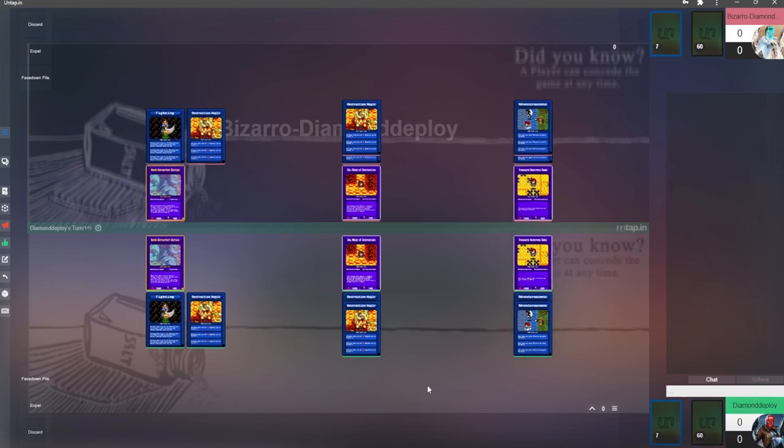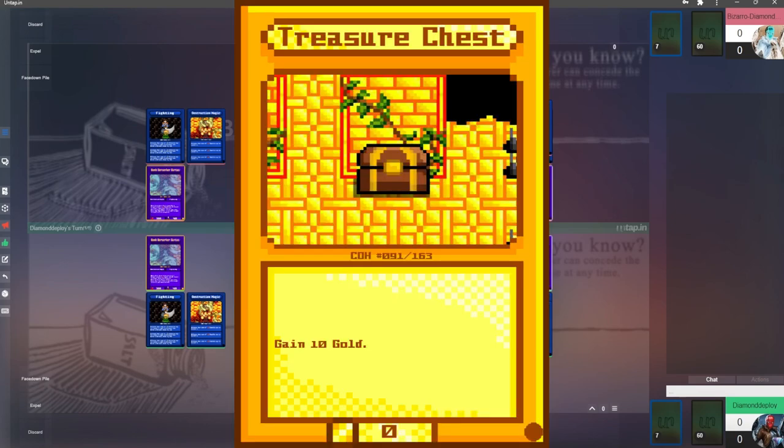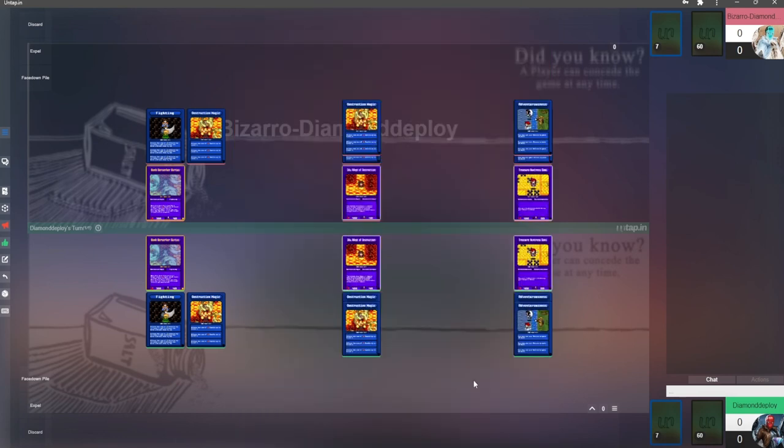Before we get into the turn cycle, let's discuss some key concepts and ideas in the game. Let's start with gold. Gold is the main currency of this game and is represented as the black counter. While hovering over the counter, you can increase the counter with a left click or decrease it with a right click. Gold is used to pay for certain cards and effects and is the general cost for artifact cards, the gold cards.